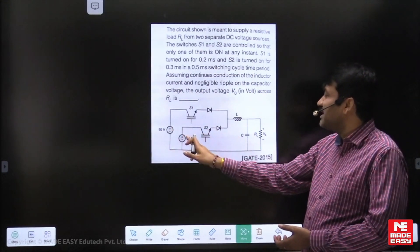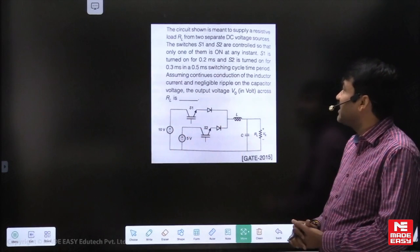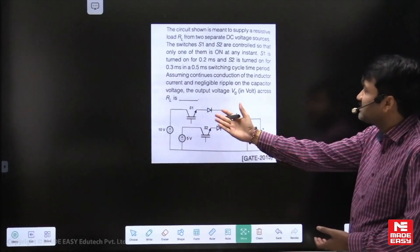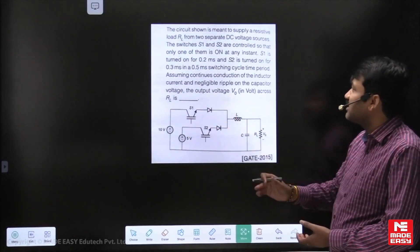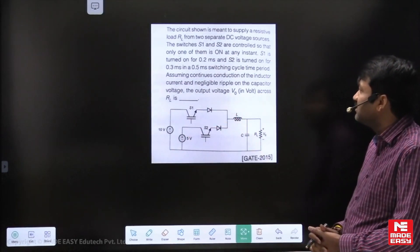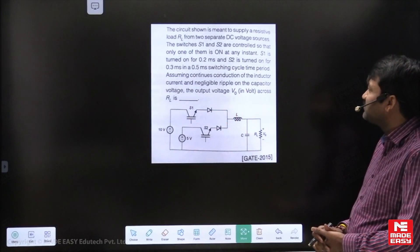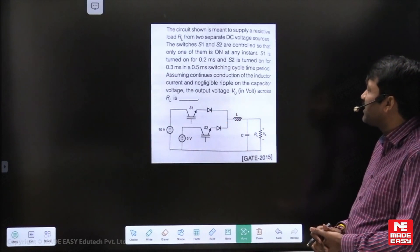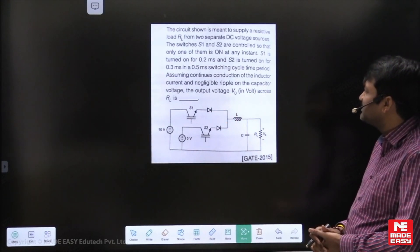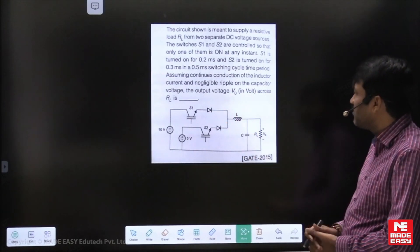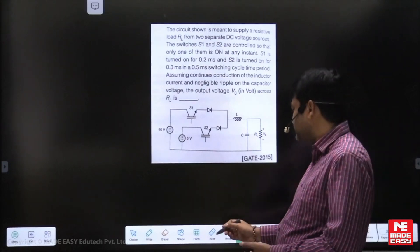One is a 10 volts battery, one is a 5 volts battery, and two switches S1 and S2 are controlled. S1 is on for 0.2 milliseconds and S2 is on for 0.3 milliseconds.